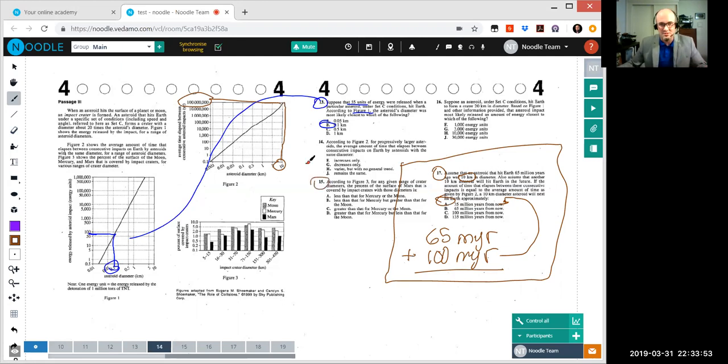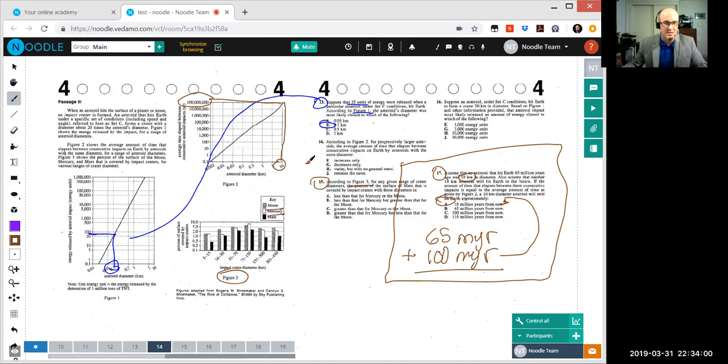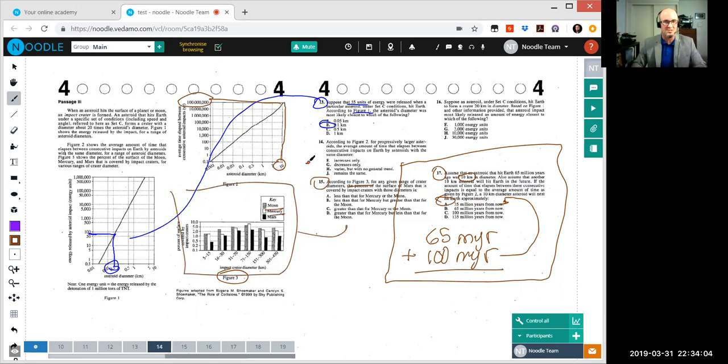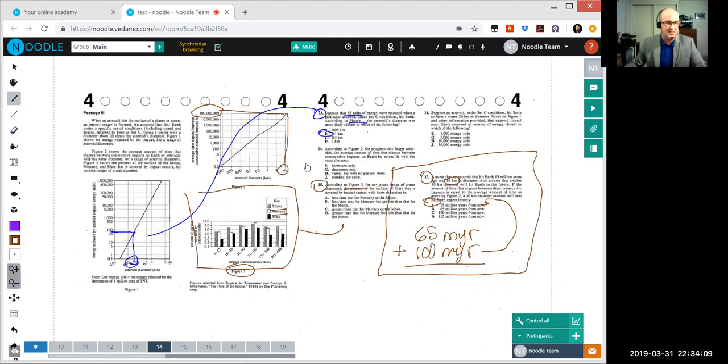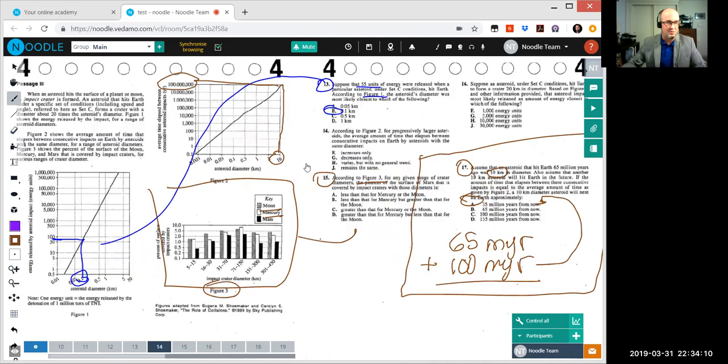I mean literally we can watch the student work through the question. Say the student wants to do number 15. It's figure three. Go to figure three. Start making the marks and see what's going on with the moon or Mars. You can box pieces, move them over, cross off answers. I mean just all in real time. You can zoom in or out. Just zooming back, zooming in. Grab pieces of the page and move it around.